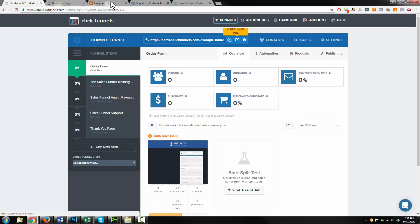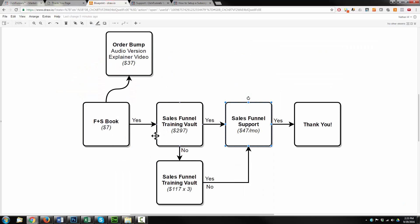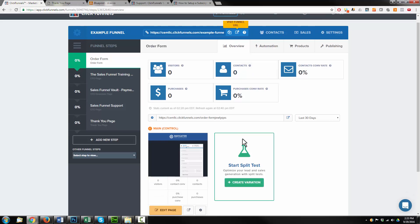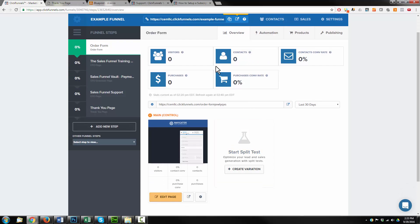This is the correct setup for this particular sales funnel. Below this video I'll include a share link so you can load this funnel into your ClickFunnels account and start messing with it — that way you have the structure in place already and it'll save you a little bit of time. My name is Nathan with Crazy Eye Marketing, and I hope you enjoyed this video. Thank you.